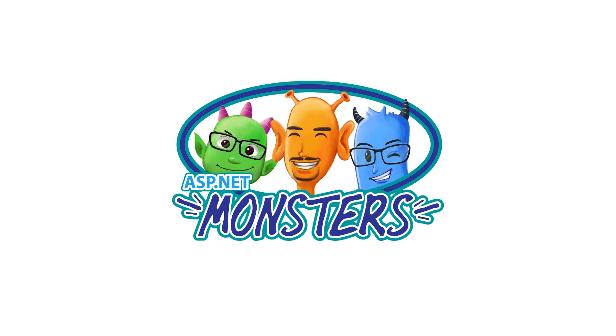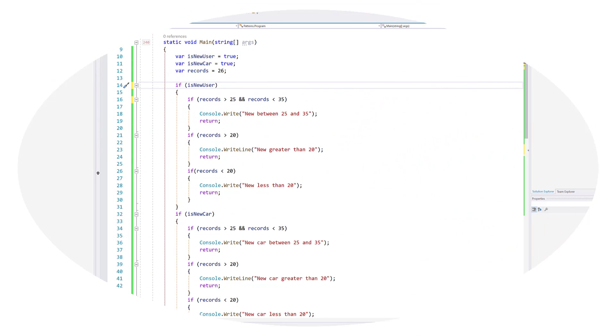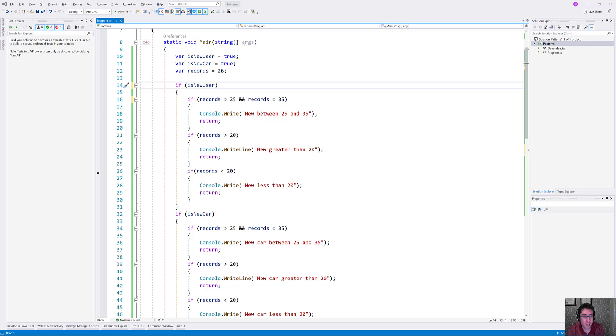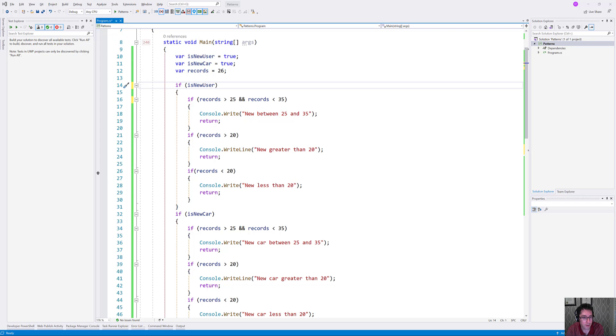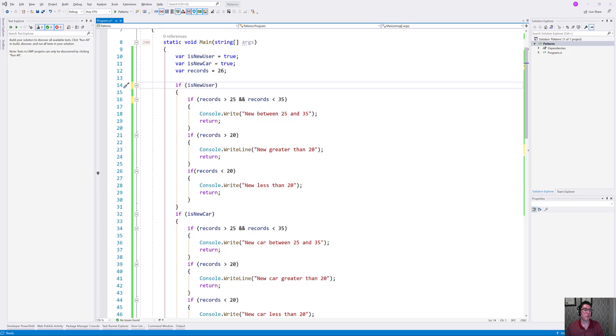Hi everybody and welcome to another episode of the ASP.NET Monsters. In today's episode, I'm going to talk a little bit about pattern matching in C# 9. Pattern matching is not a new concept in C# 9. It's been around in various forms since C# 7. But C# 9, I think, is really where it comes to its own. It's pretty exciting stuff.